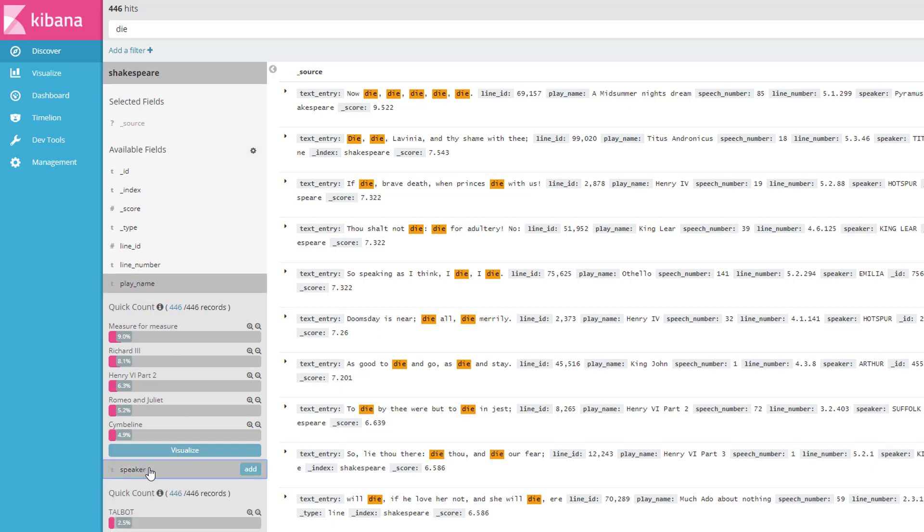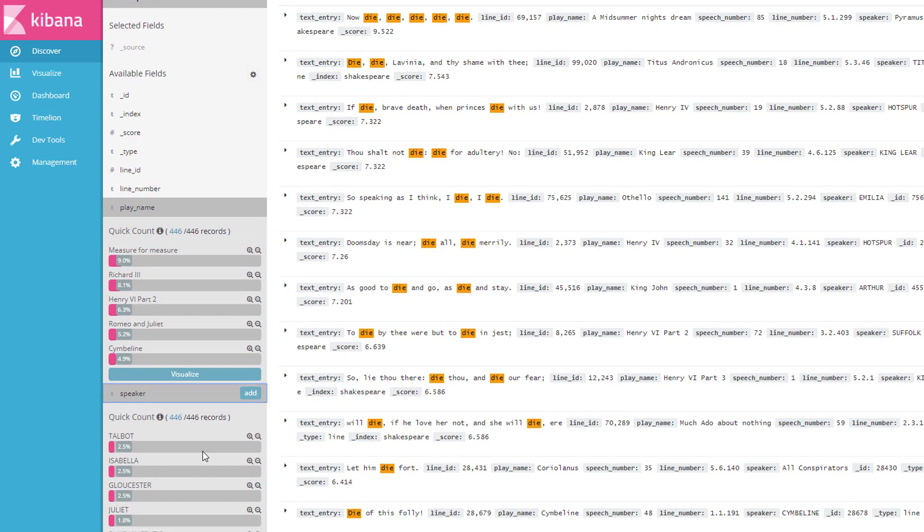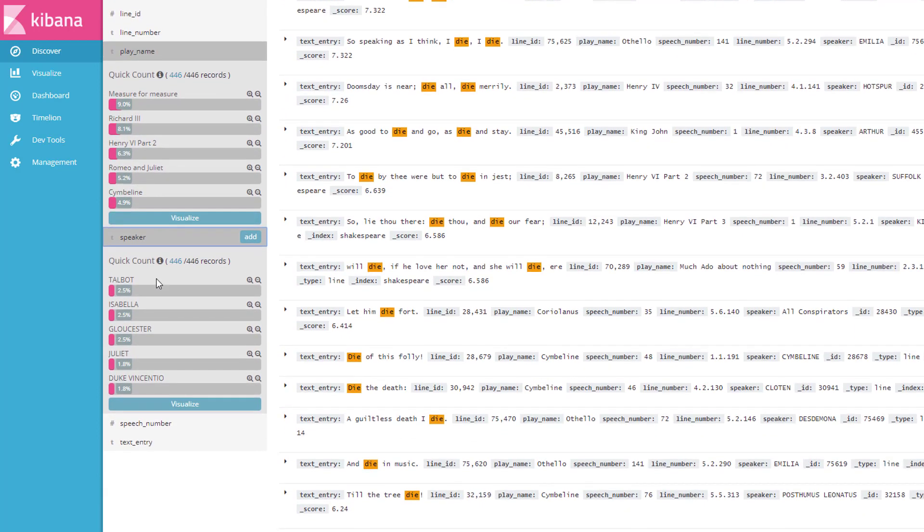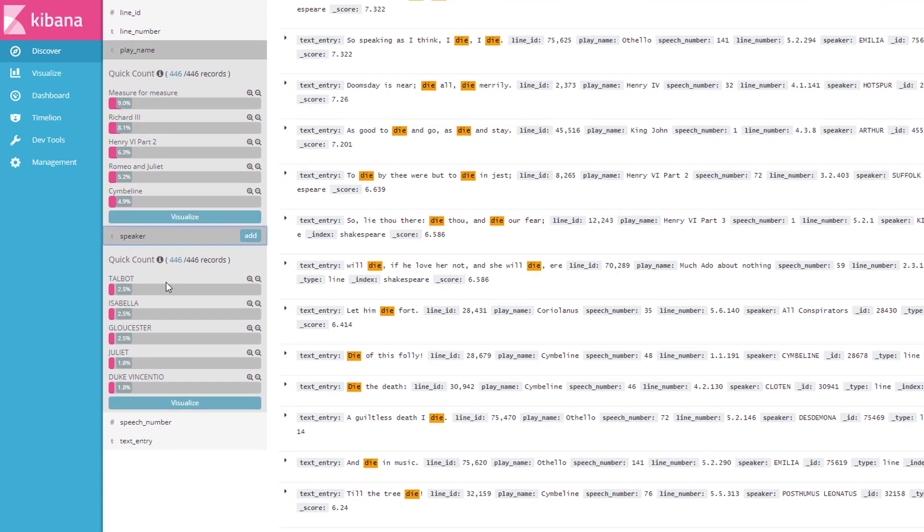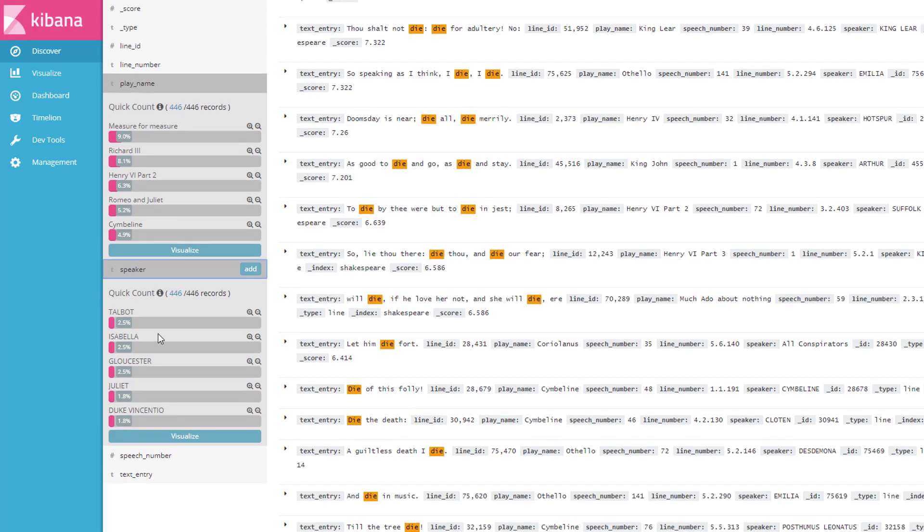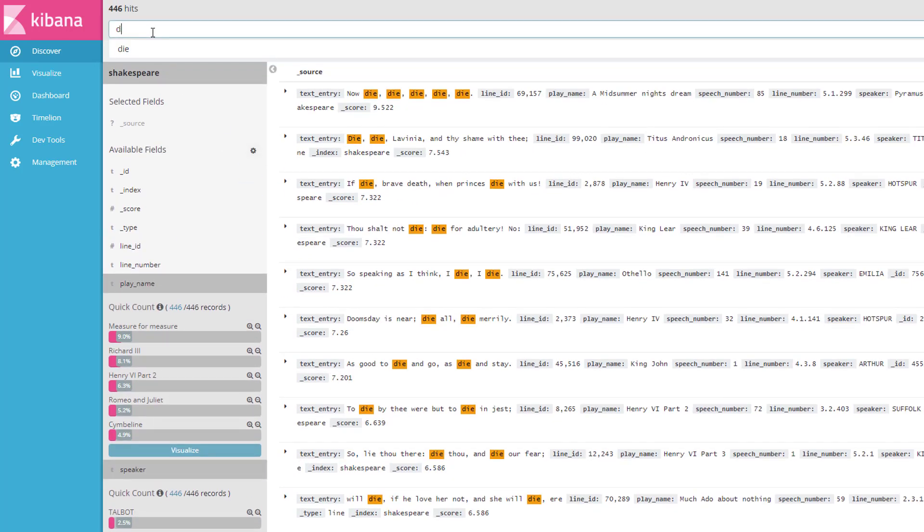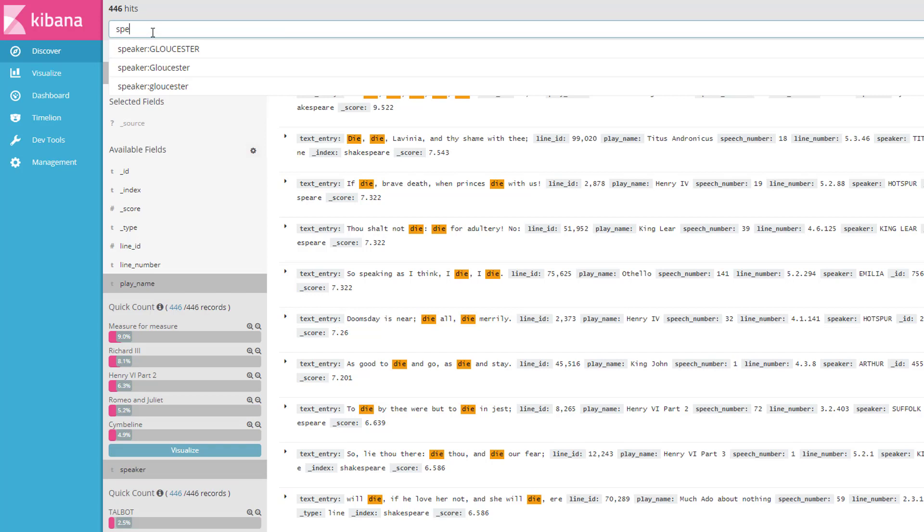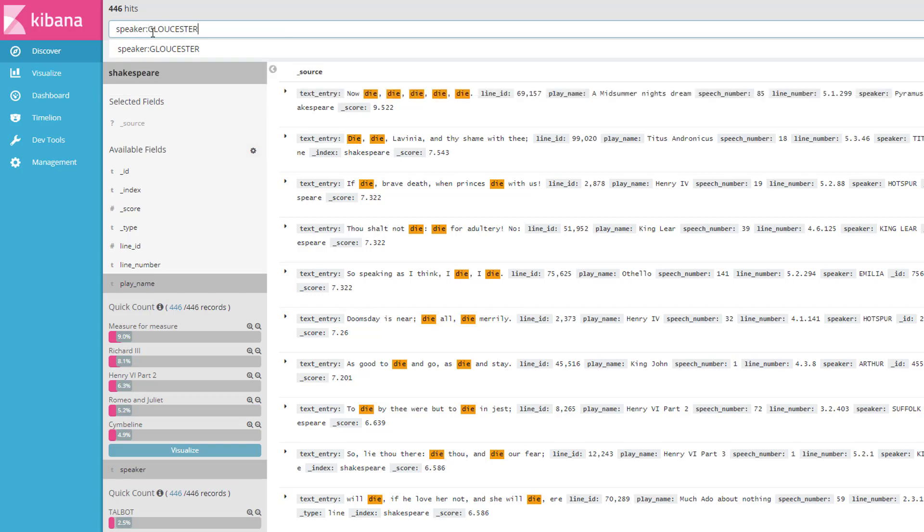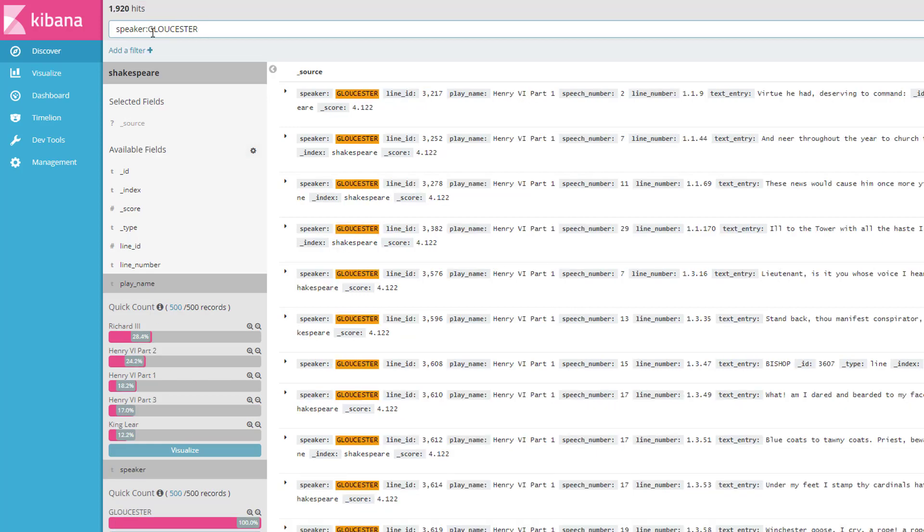How about by speaker? Looks like these characters say the word die a lot. Talbot, Isabella, Gloucester, Gloucester. These guys are pretty much tied for first place. Who are these people anyway? Who is Gloucester? Well, we can do a search for an individual field up here. All you have to do is say the field name speaker colon Gloucester, for example, and that will search the field name in particular for the term Gloucester. And we can see here that Gloucester appears most frequently in the play Richard III and also in Henry VI and also in King Lear. So this character appears in more than one play, which is why he's so popular, and apparently he talks about death a lot. So there you have it.